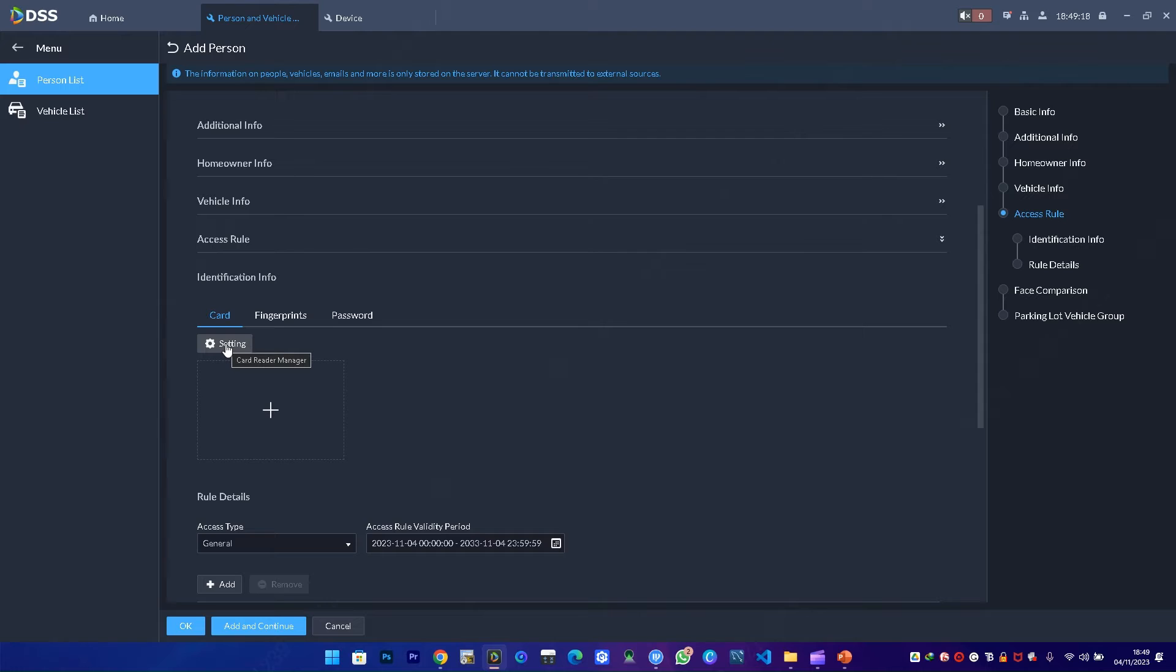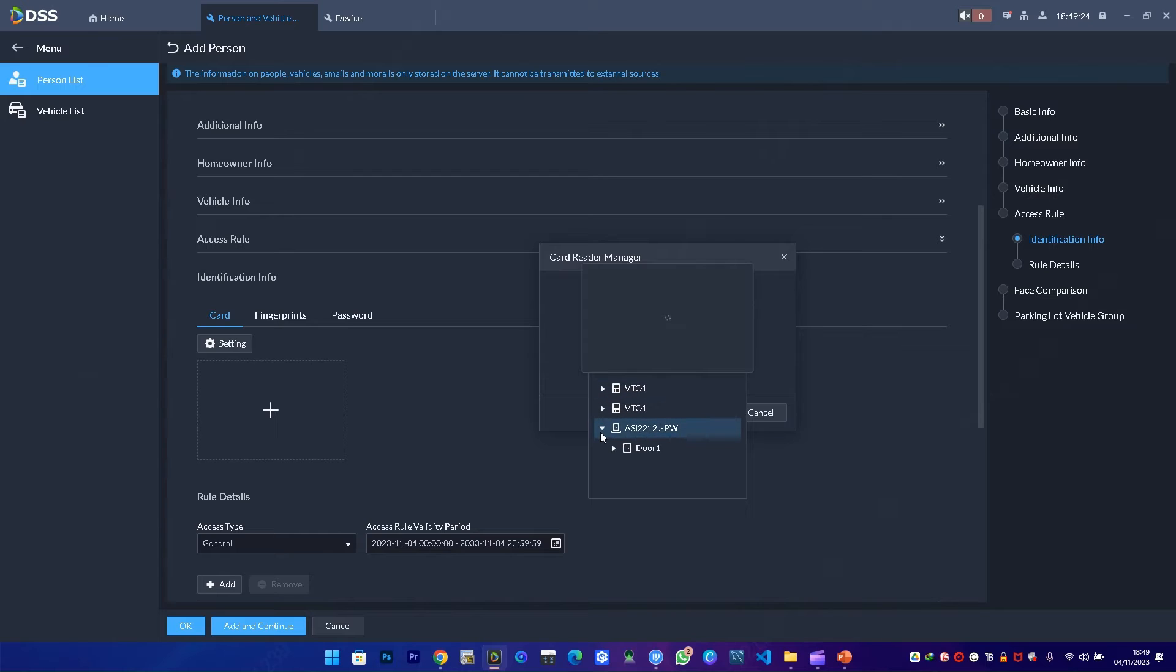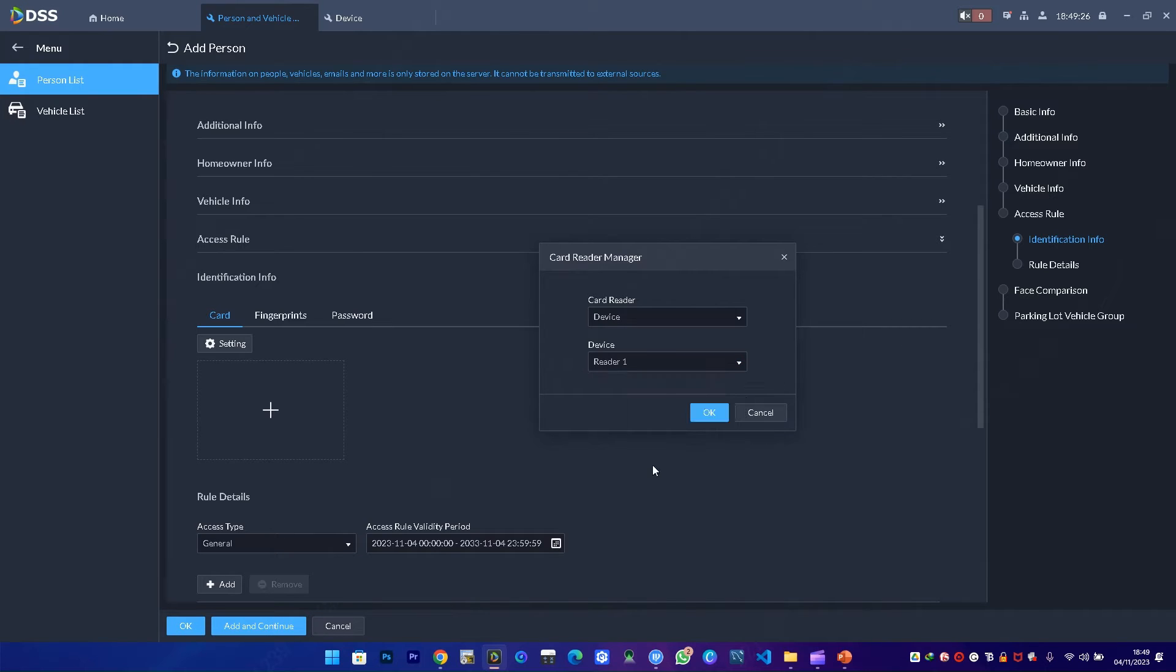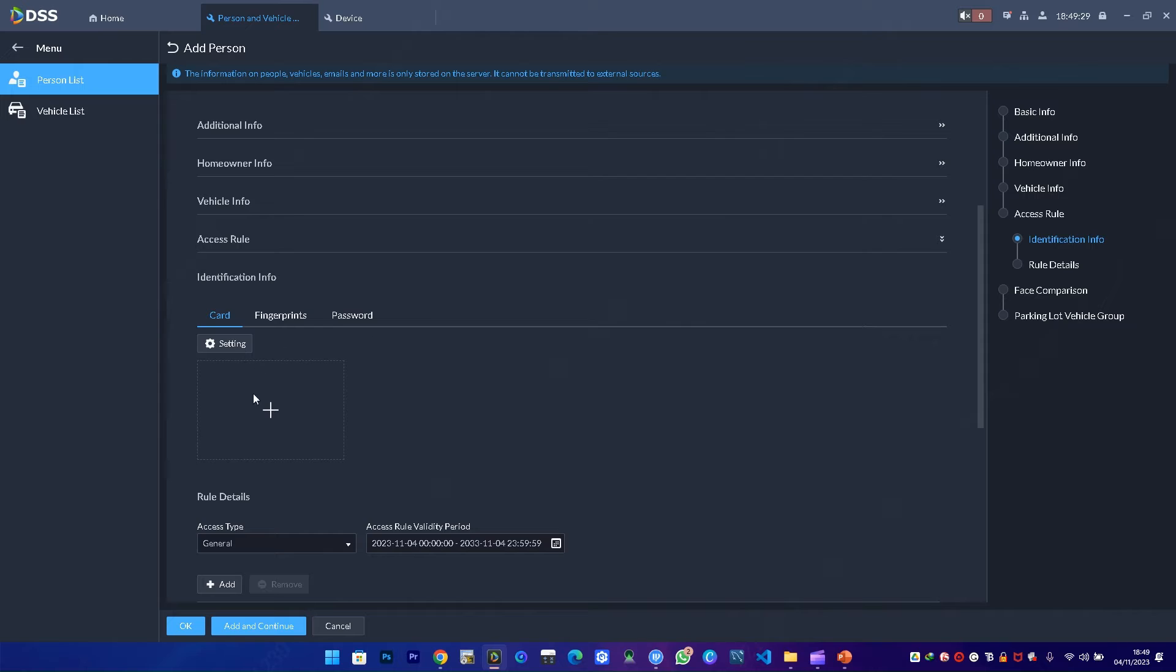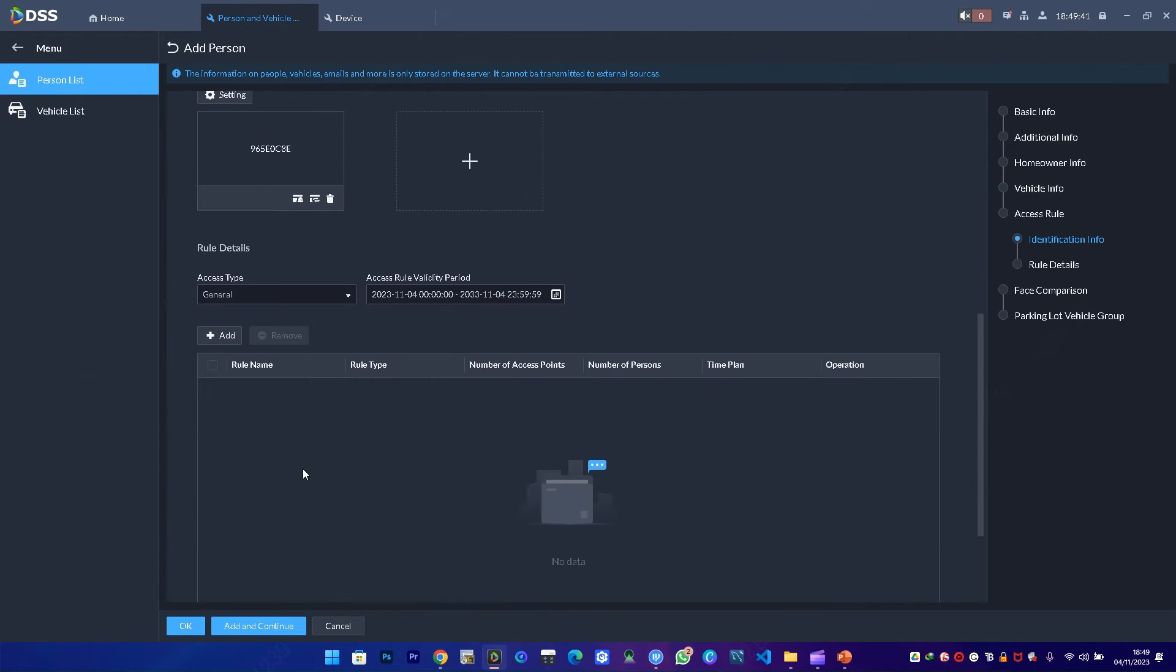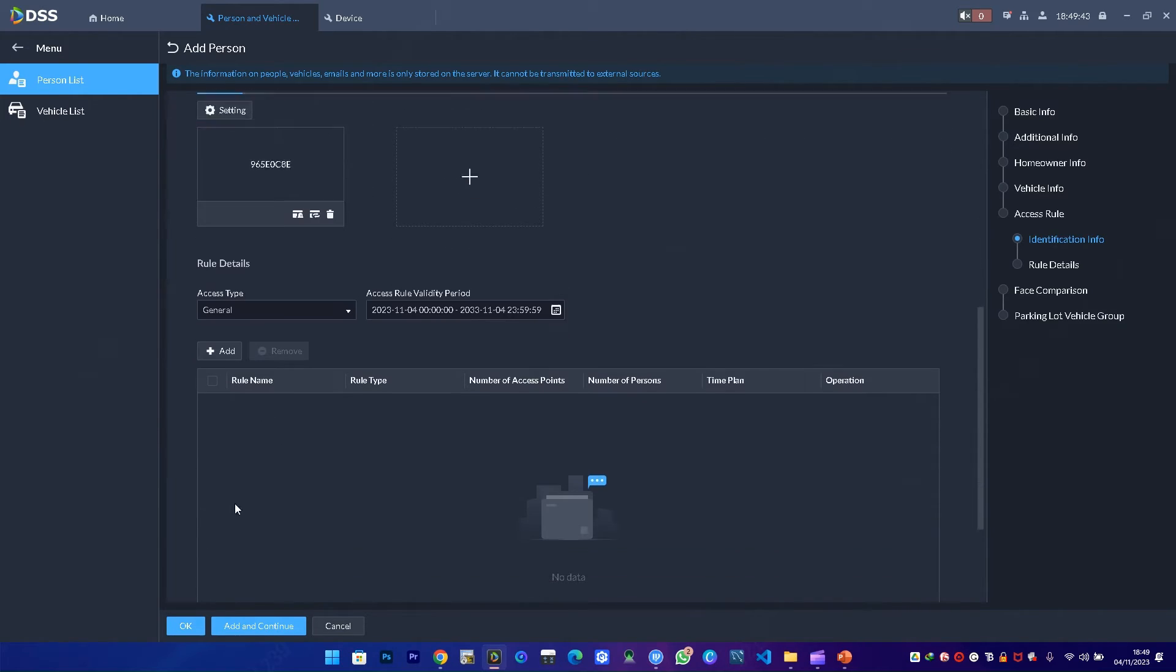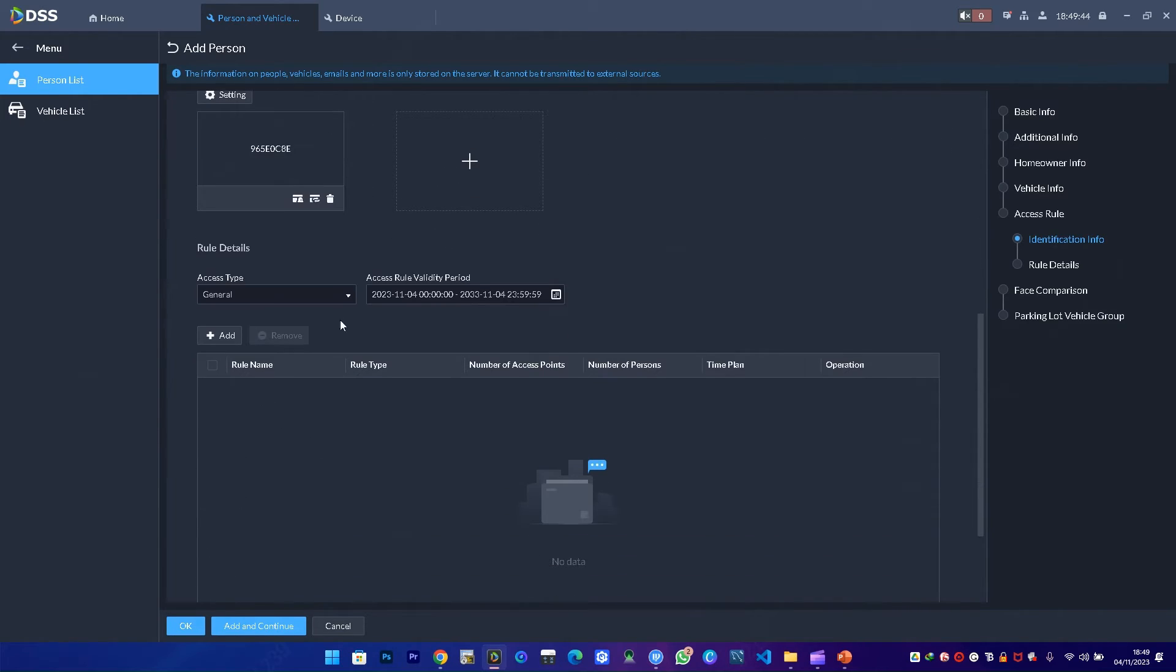I'll start by adding this person's card. I go to setting, pick the device that I need to use. If I have an enrollment station, I can also use that. Once that is done, I click add and then swipe. It will capture the card information. The next thing is save once I confirm the validity period, then say okay.